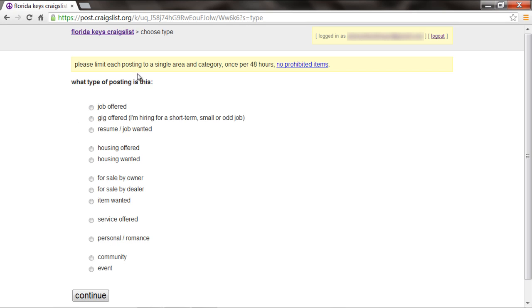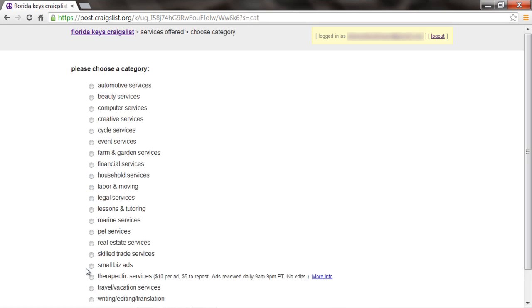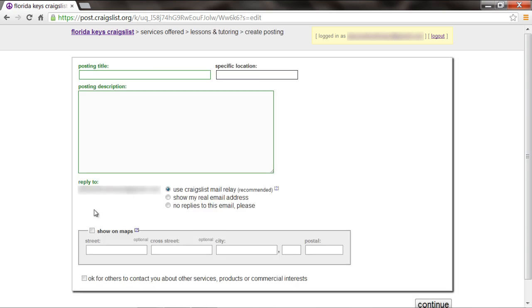You'd then be asked to choose the type of post it is. Once you're done, choose a category it best fits. As a result, a new page will open where you can compose a post.